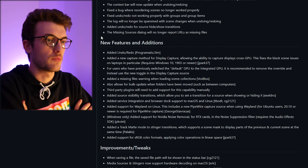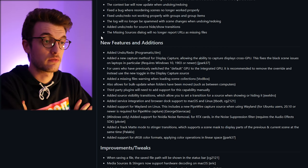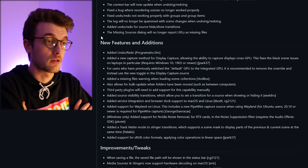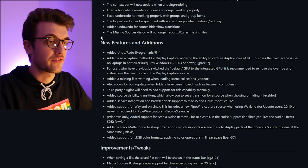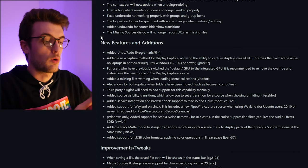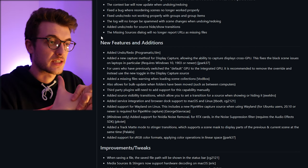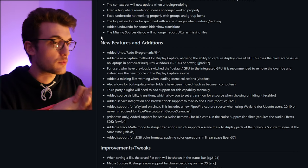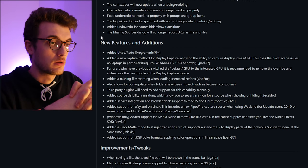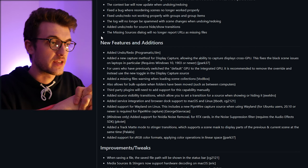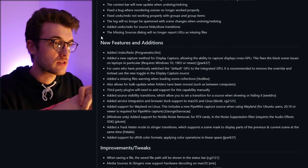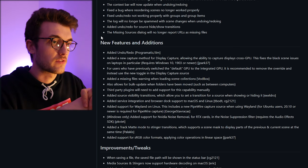So in between computers, fantastic, that's good. So that you can build a new PC or if you swap from having a single PC setup to a dual PC setup, you can copy OBS settings over very easily. Very nice. Third-party plugins will need to add support for this capability manually, okay that's fine.